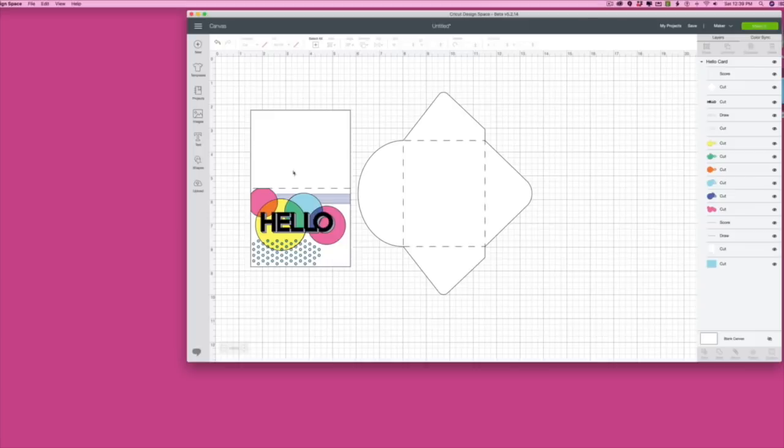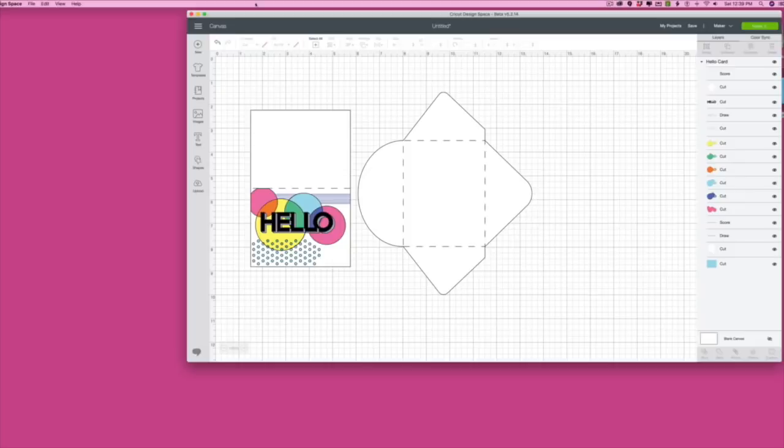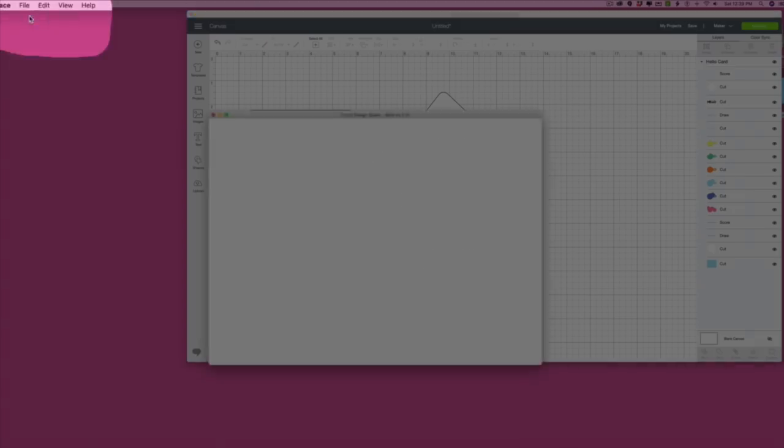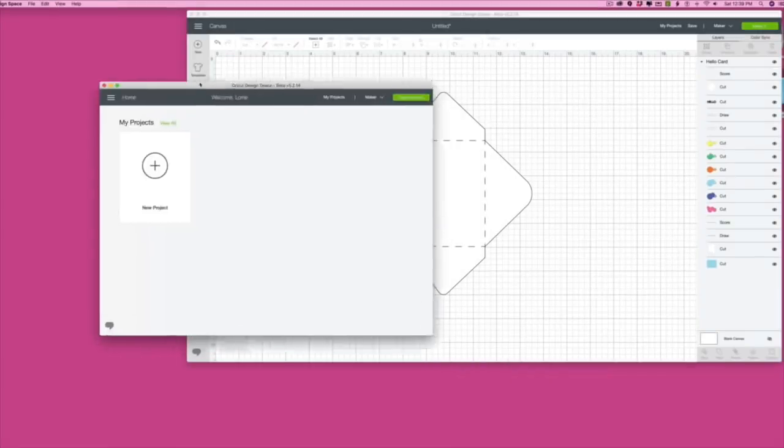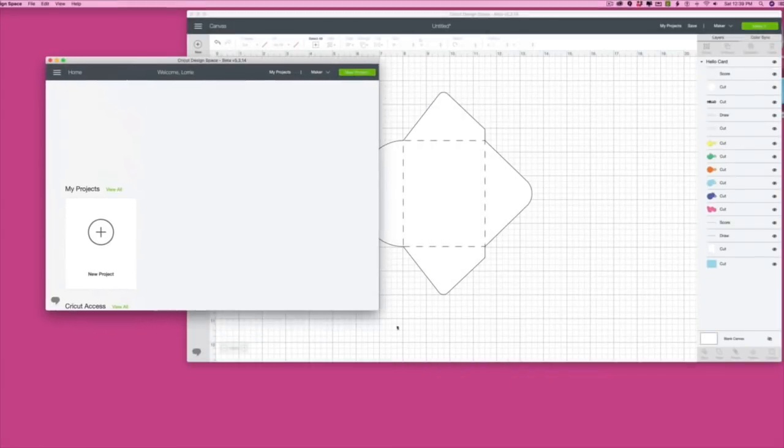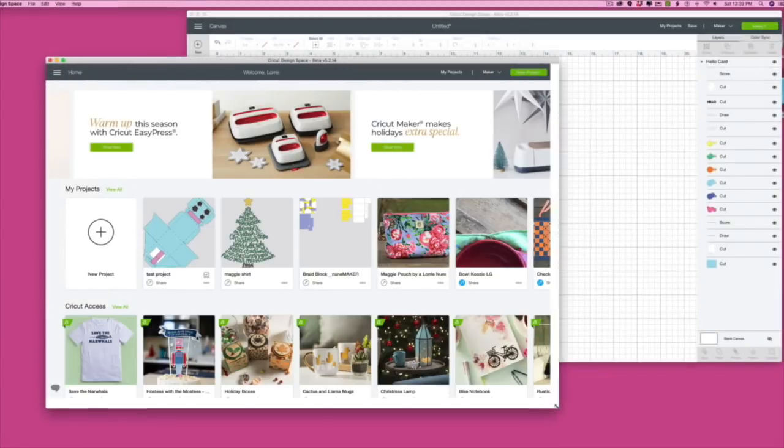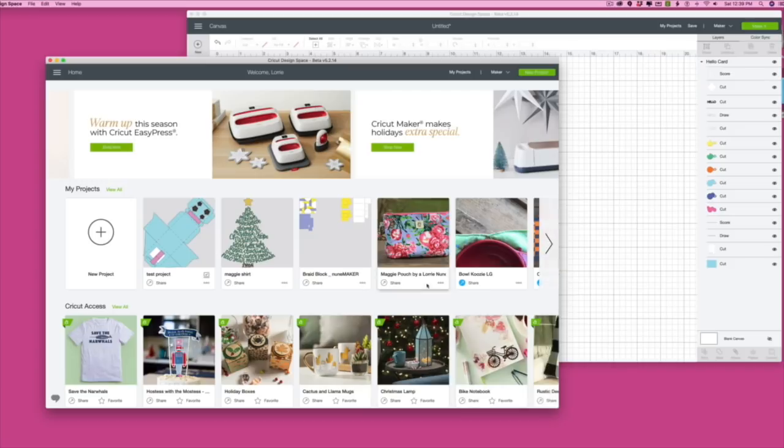All you're going to do is you can see I've got a project open right here. I have this one connected to my Cricut Maker and I can click make it and we can have this one cutting. In the meantime all I have to do is go up to file new window and you're going to see that this is going to open another design space and I can do this two or three times if I want and be working on several different projects.